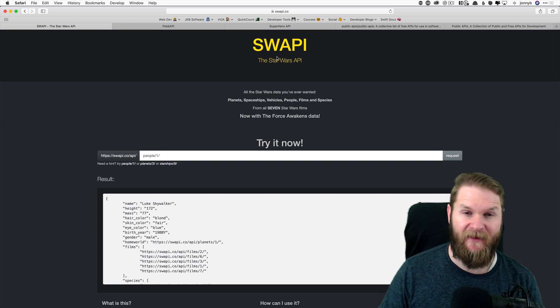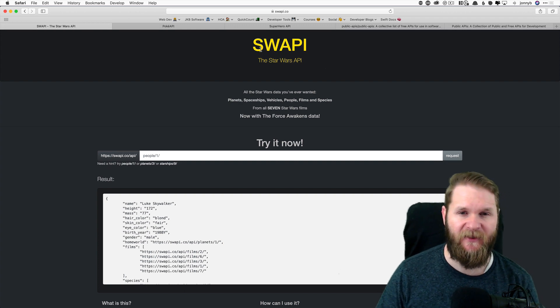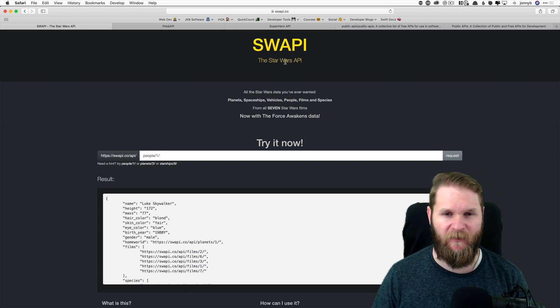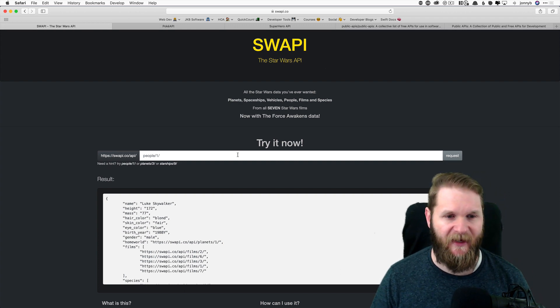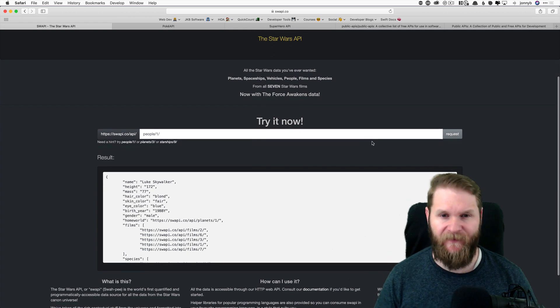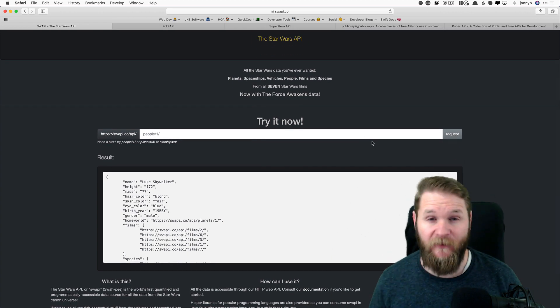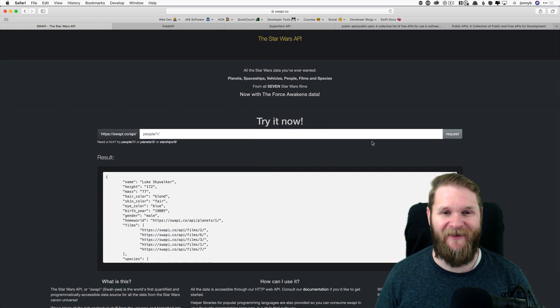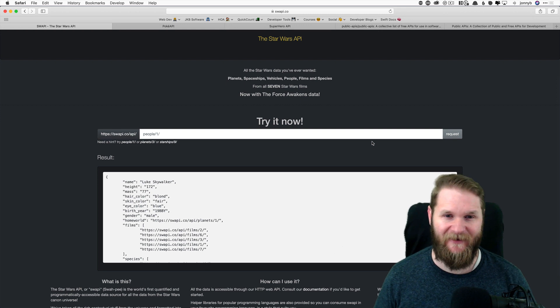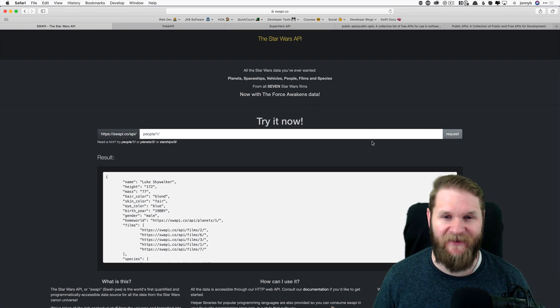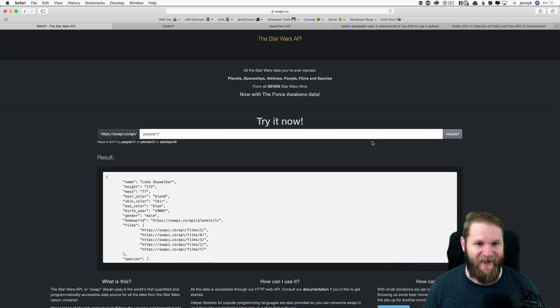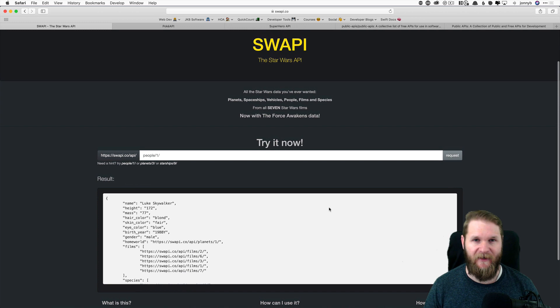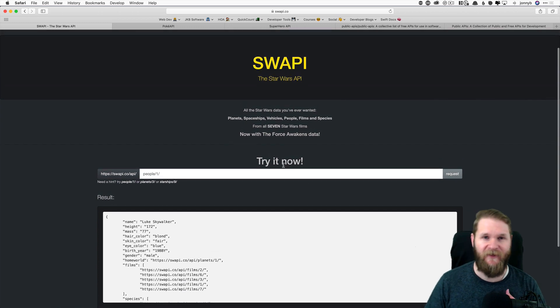I like this one. This is the SW API, the Star Wars API. You can get information for pretty much all of the characters, planets, spaceships, vehicles, pretty much anything you can think of for the Star Wars series.